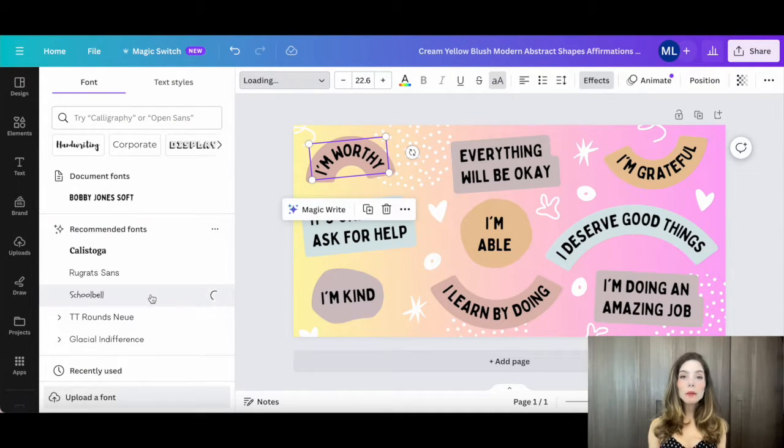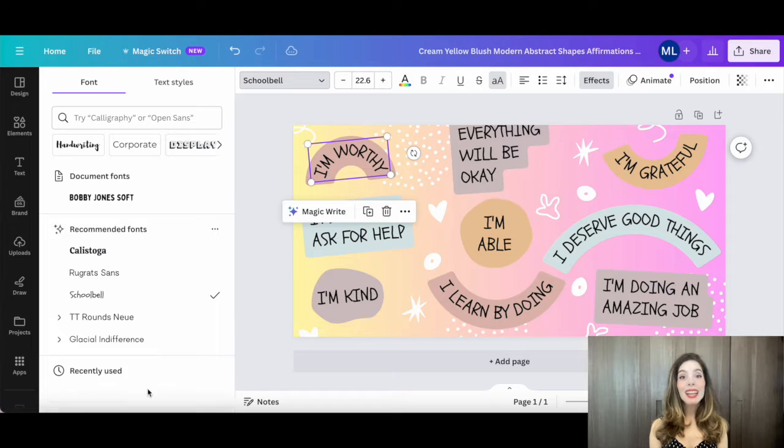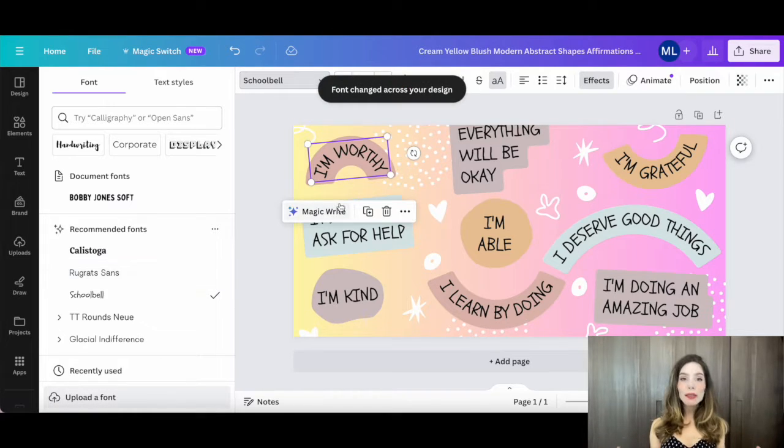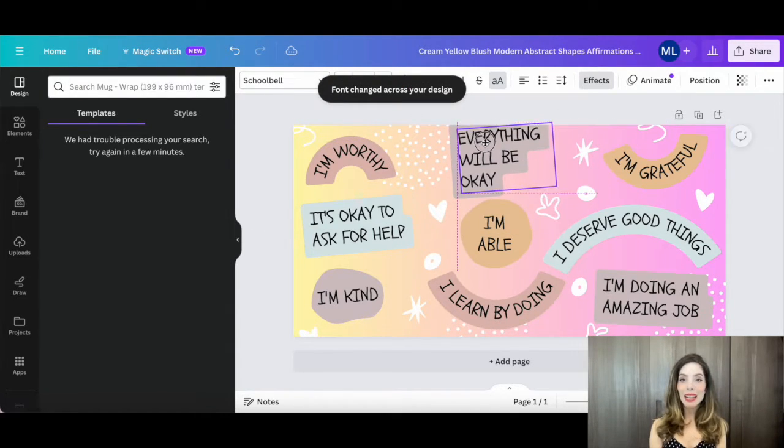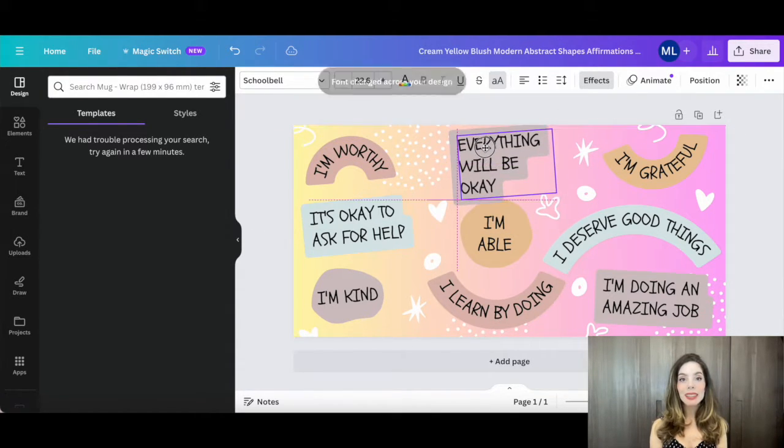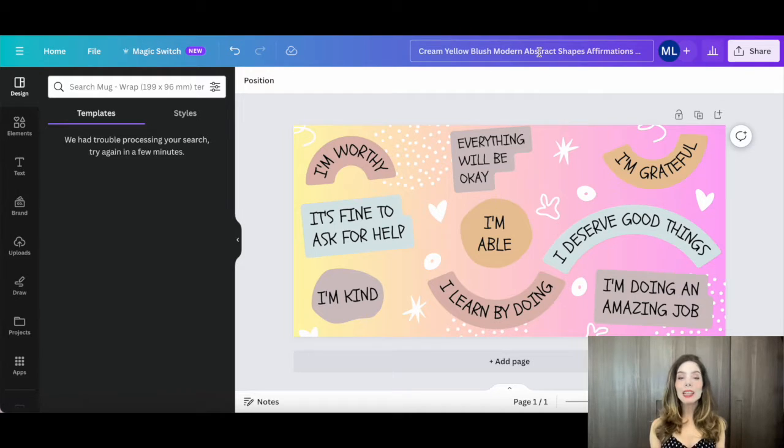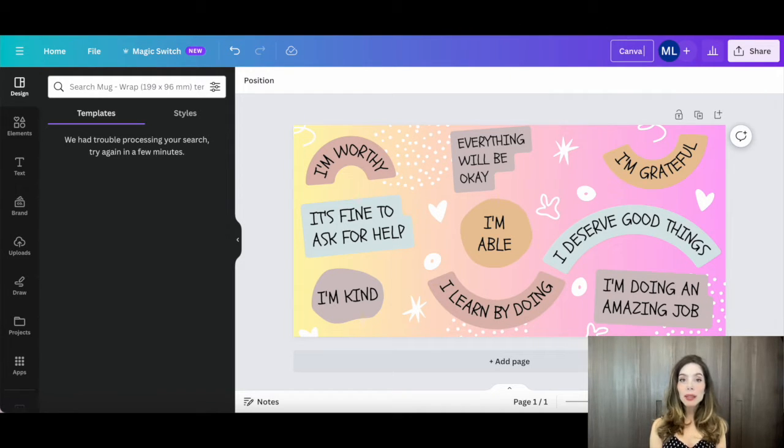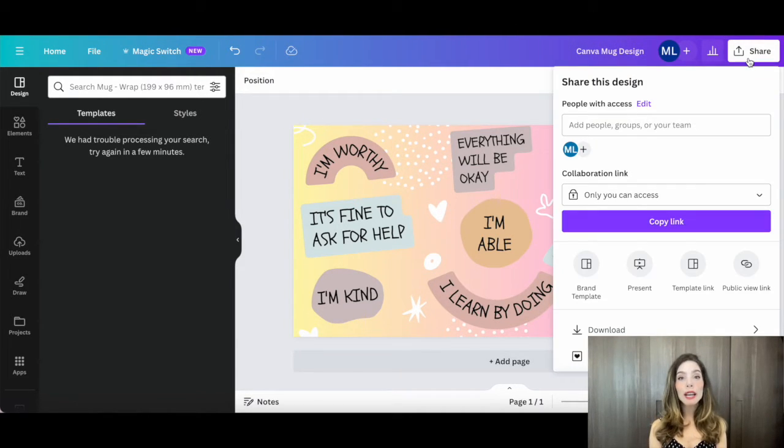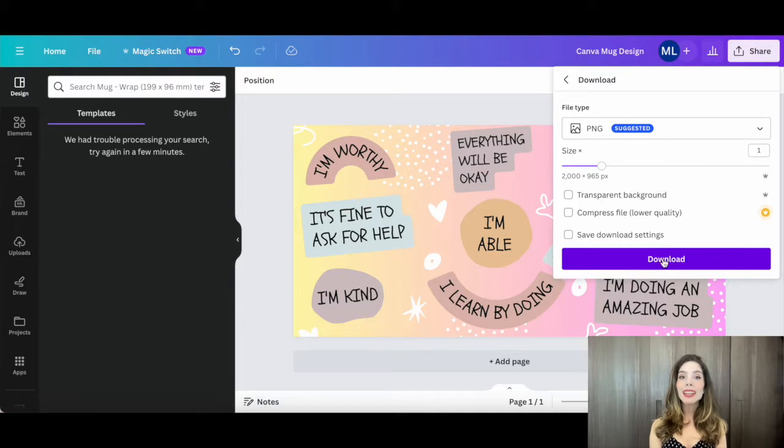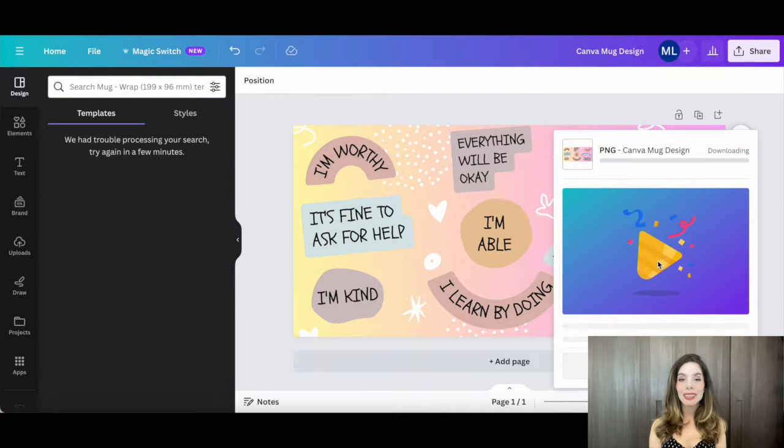Take a moment to review your masterpiece. Make sure everything looks perfect and there are no typos or design mishaps. Once you're satisfied, rename your Canva mug design up top and then click on Share, Download, and download again to save your design.